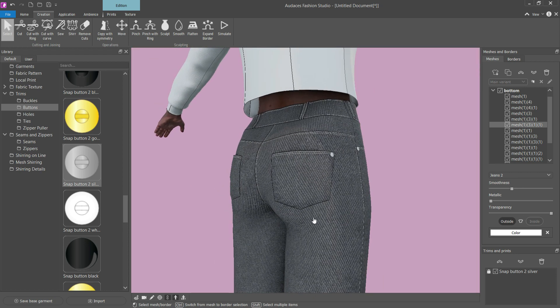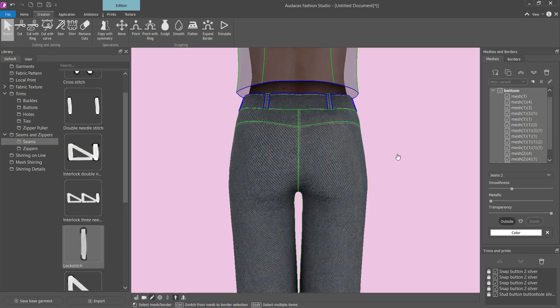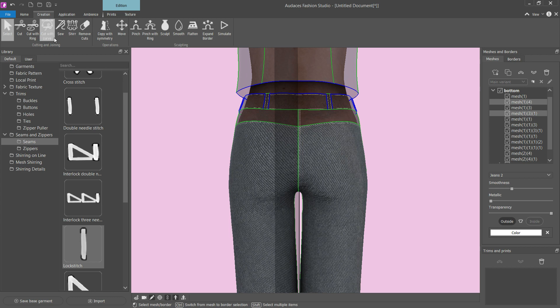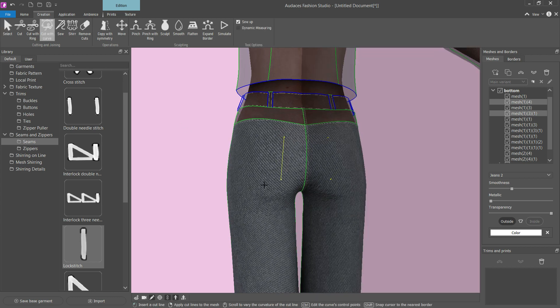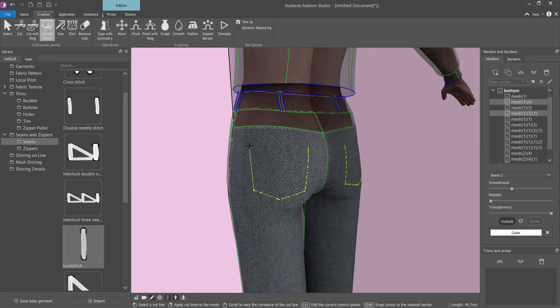How to create a patch pocket in Odyssey's Fashion Studio. Select the area where you want to apply the pocket, and using the Cut with Curve tool, mark where the pocket will be sewn.